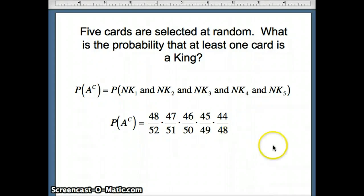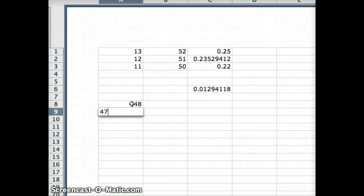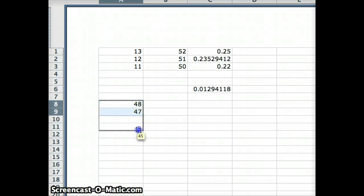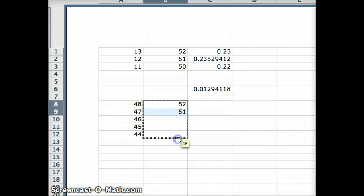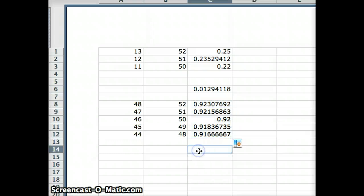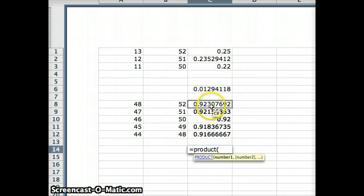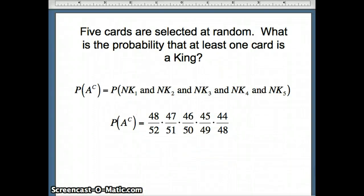We multiply all these numbers together using Excel. We enter the numerators starting at 48 down to 44, and denominators starting at 52 down to 48, convert each to a fraction, then use the PRODUCT function. Excel gives us 0.6588, so the probability that no card is a king is about 0.6588.